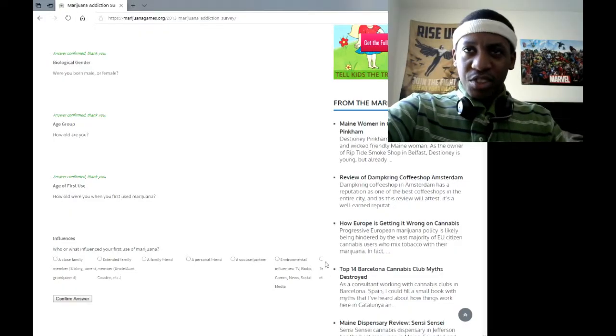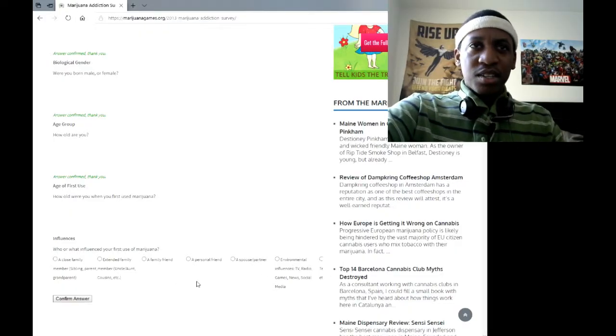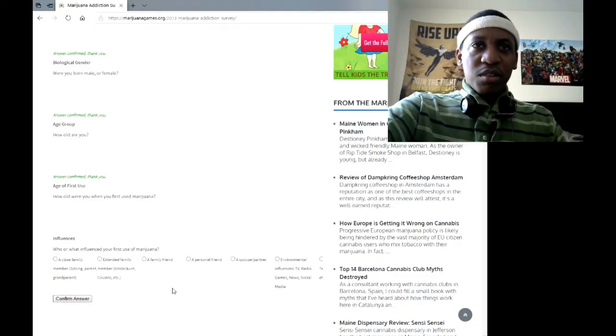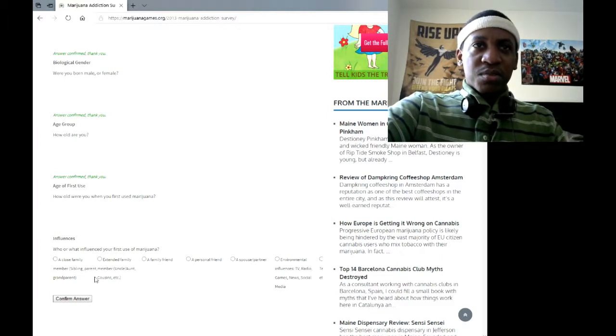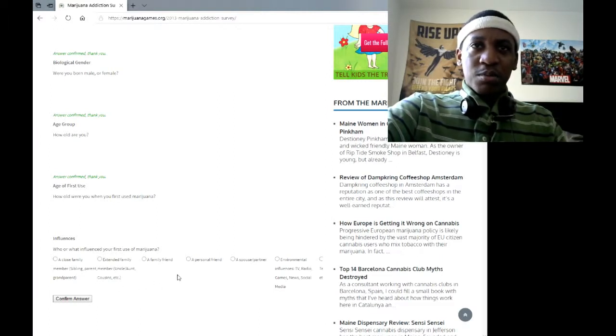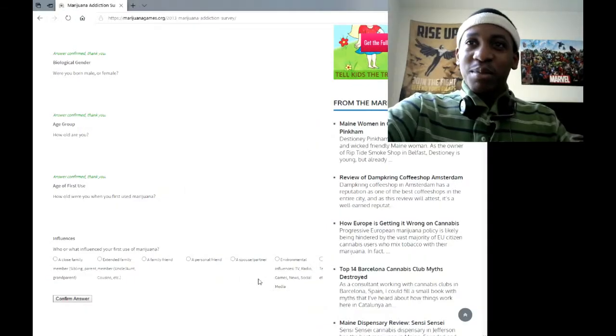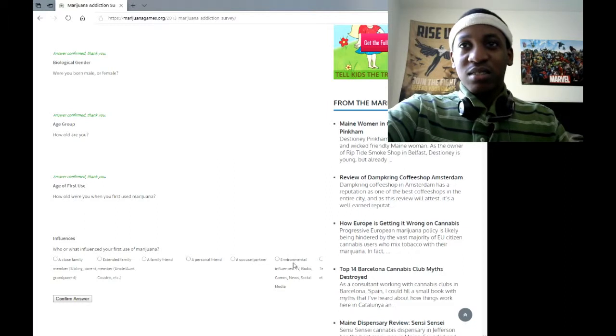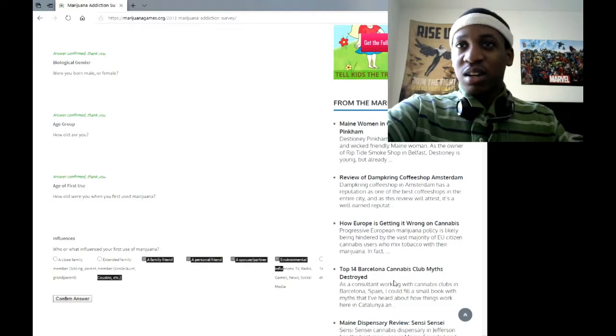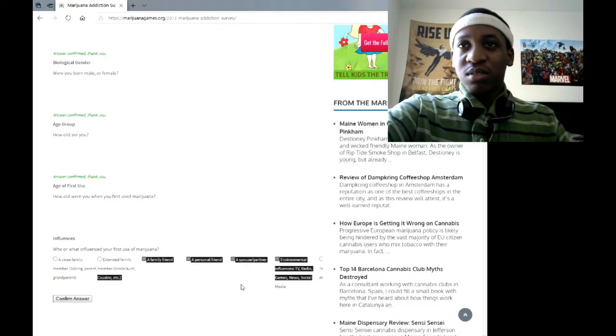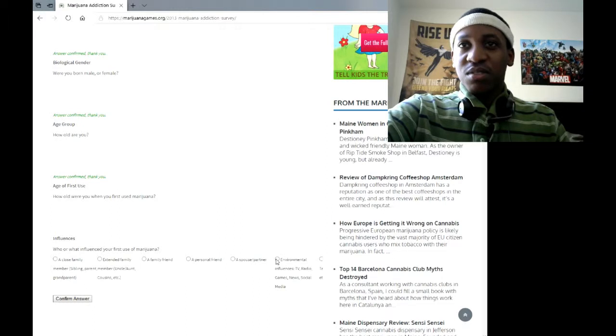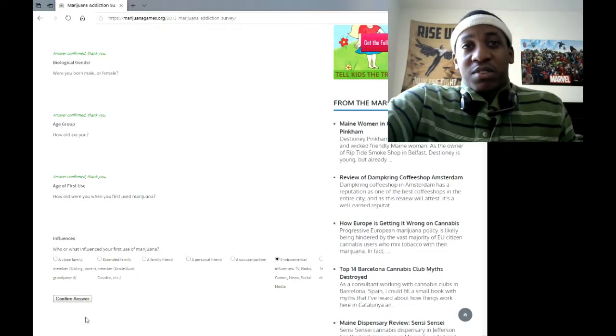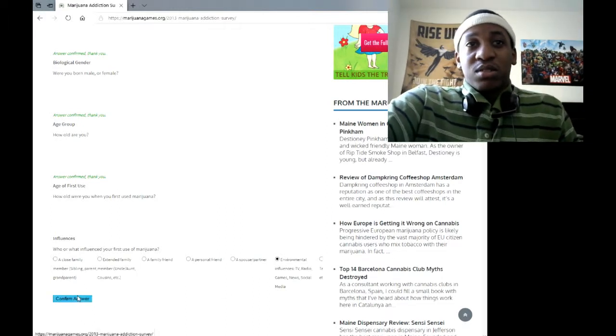I can't see the other option, what the heck? What influenced you to first use it? Close family member, standard family, family friend, personal friend, like what's all this friend shit? Environmental, well I can't see the last option.